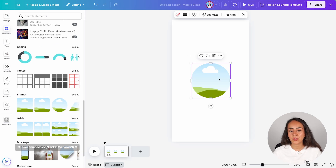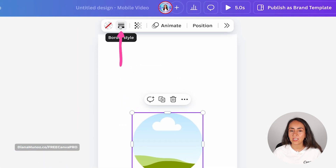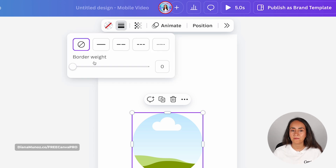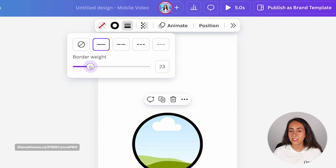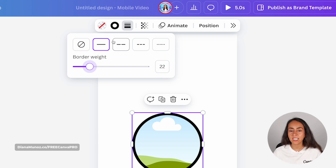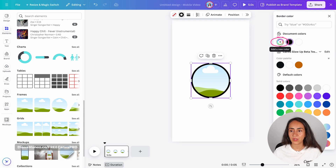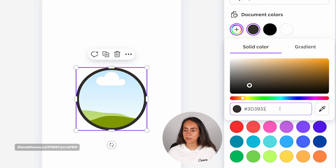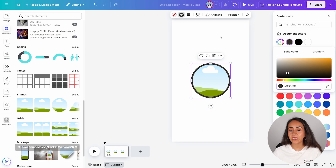Now we're going to add a border to this frame. So we are going to click on this icon that says Border Style. From here, we're going to move this slider to the right and you want to see a number close to 20. I'm going to leave it at 22. And before moving on to the next step, we are going to click on the Border Color button and change the color. I'm going to add a hex code here.